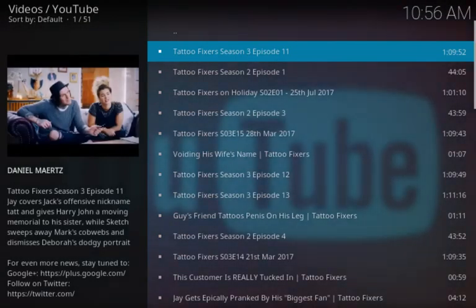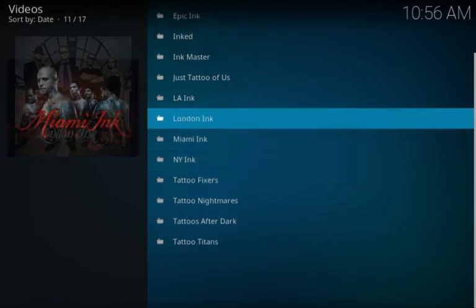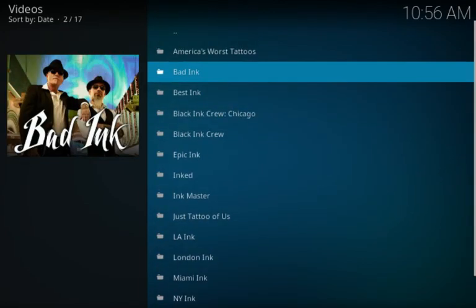And there you go. It's a little bit resized, but there you go. If you enjoy tattoos and tattooing, I think you'll enjoy this add-on.